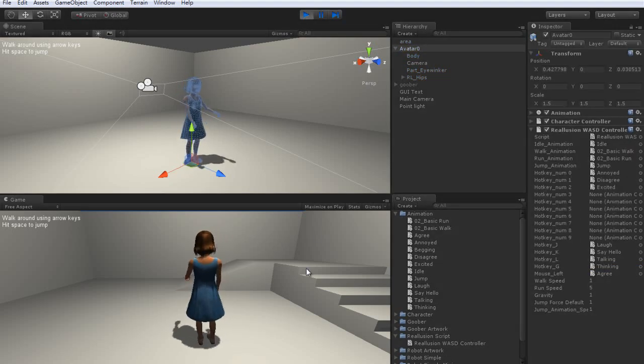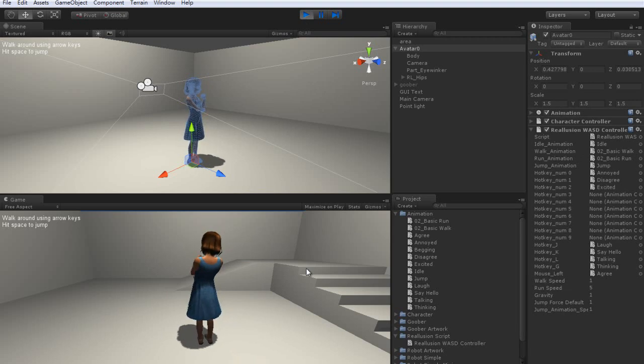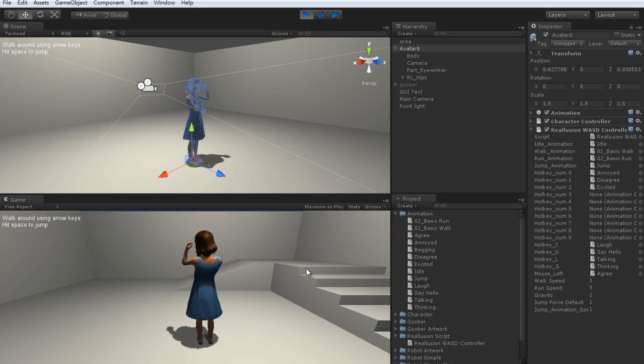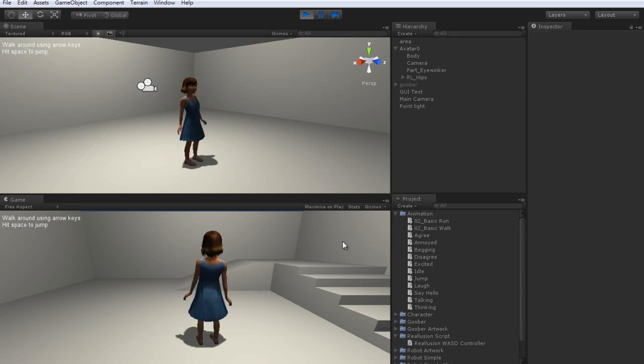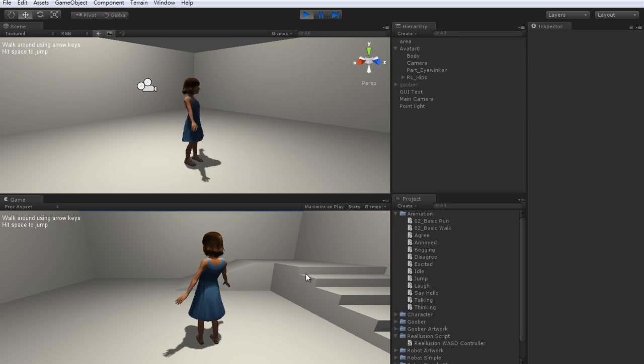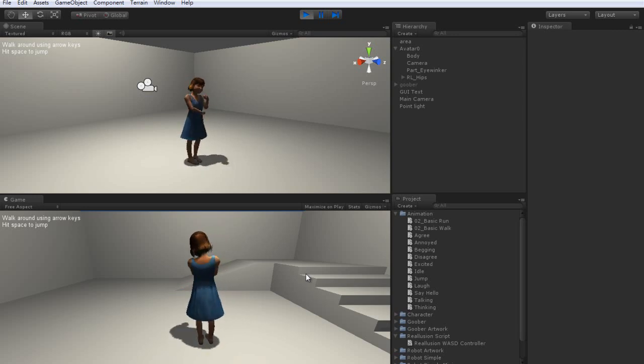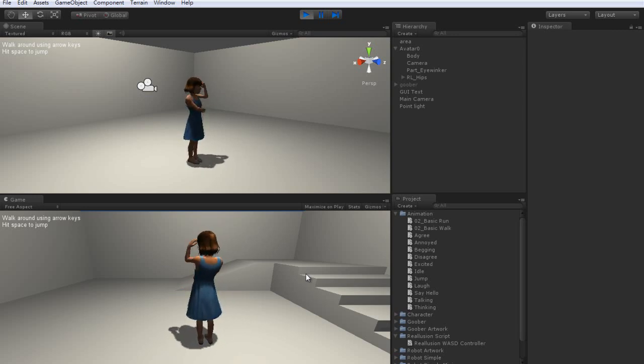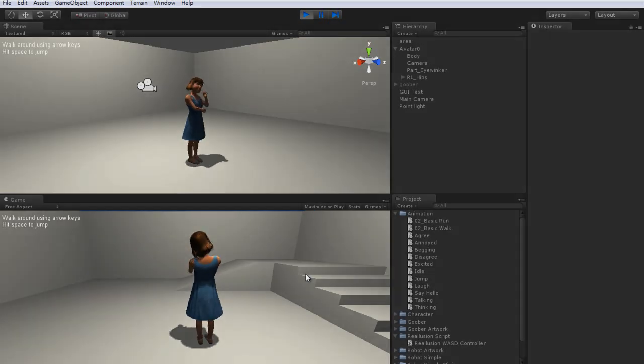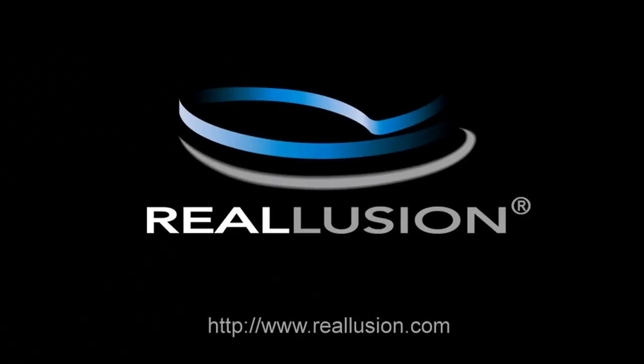And that's all there is to it! It's not too hard to take characters from iClone into Unity to use in your very own project. And remember, all iClone embedded content is totally free to export once you purchase the pipeline version. Thank you.